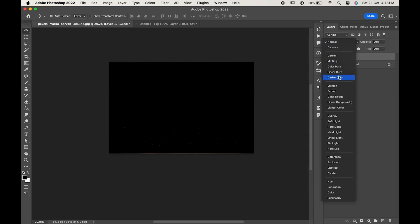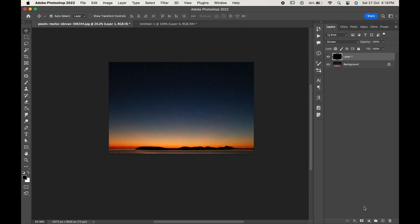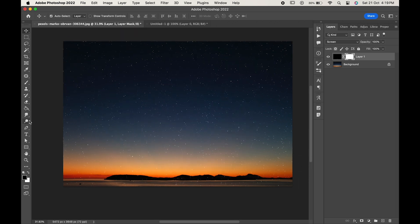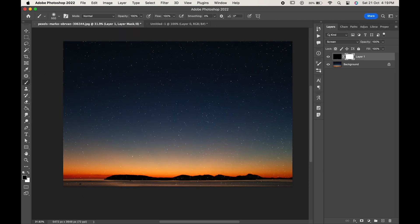Change its blending mode to Screen. Click on the Vector Mask and with the soft round brush paint on the areas where you don't want the effect.